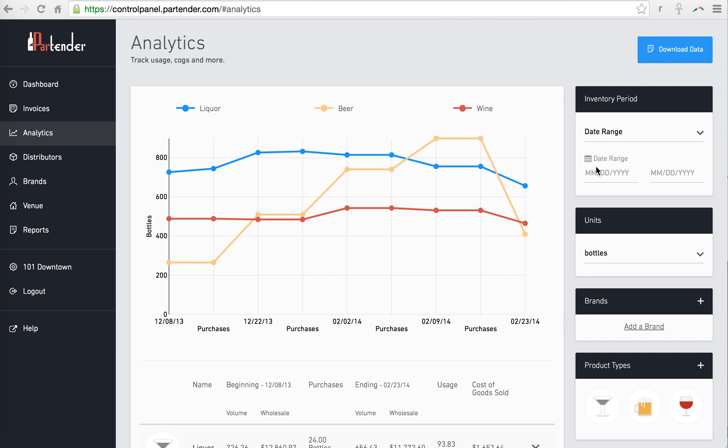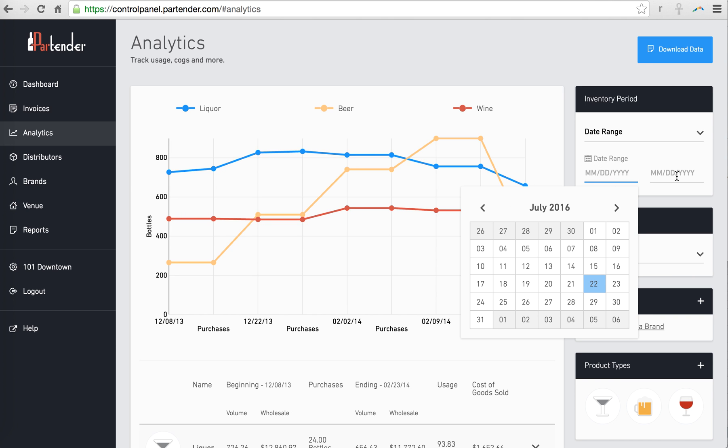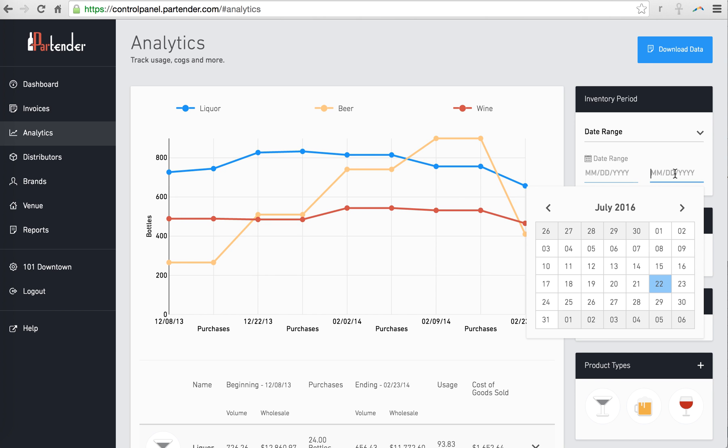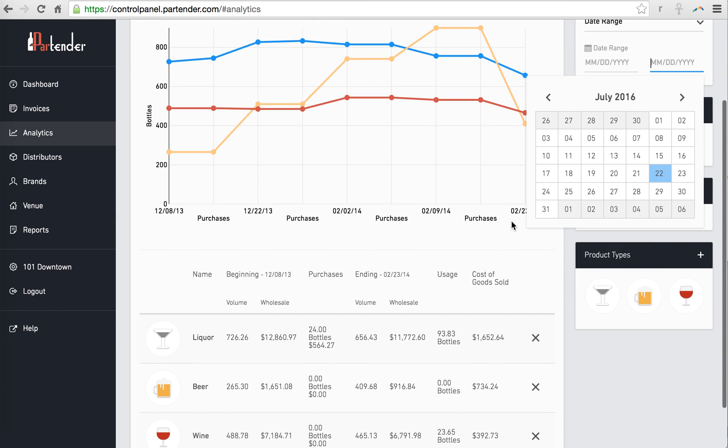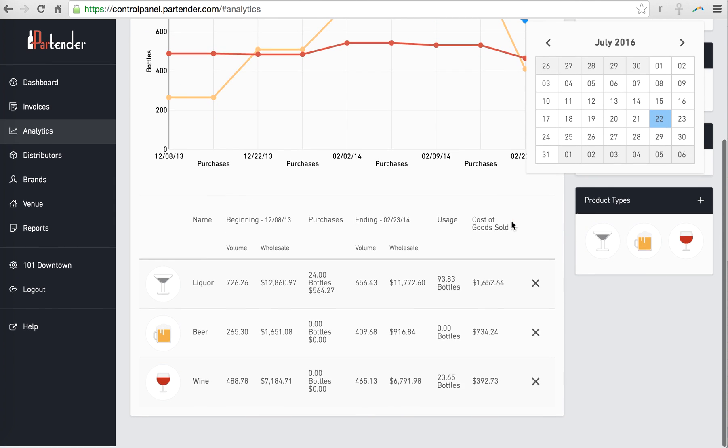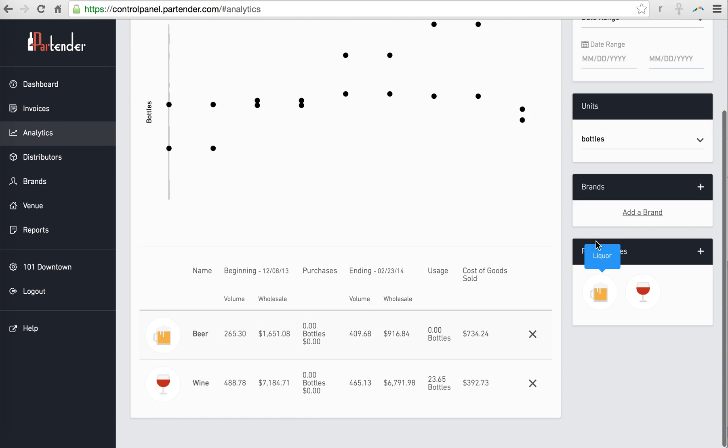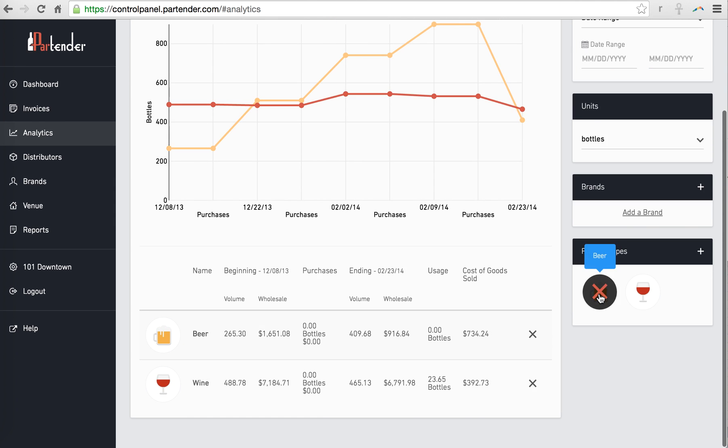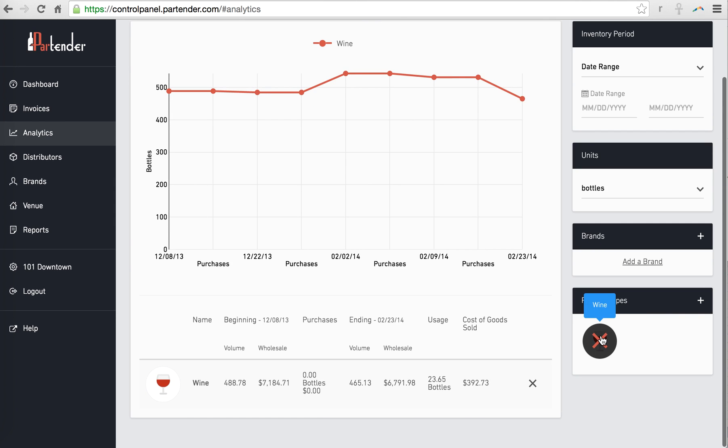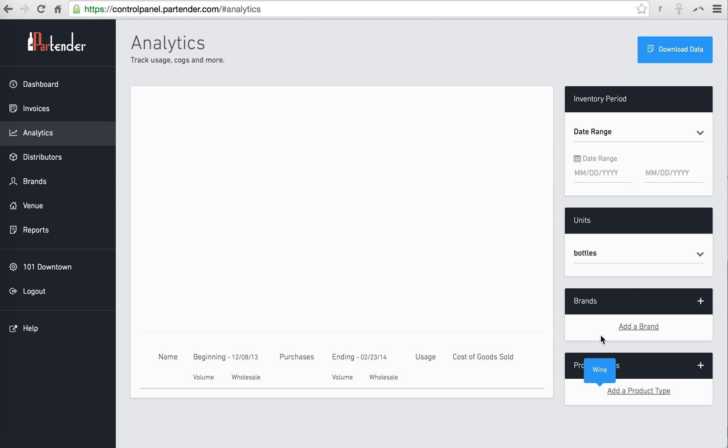Start by setting the date range you want to view. If you want to look at specific brands, remove liquor, beer, and wine, and add the products you want to view.